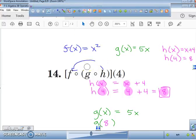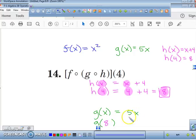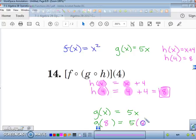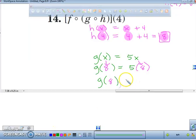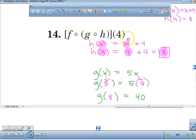I'm evaluating g of 8, which equals 5 times 8, because I'm plugging in 8 where I see x. So g of 8 equals 40. So the answer to what is g of h of 4 is simply 40.